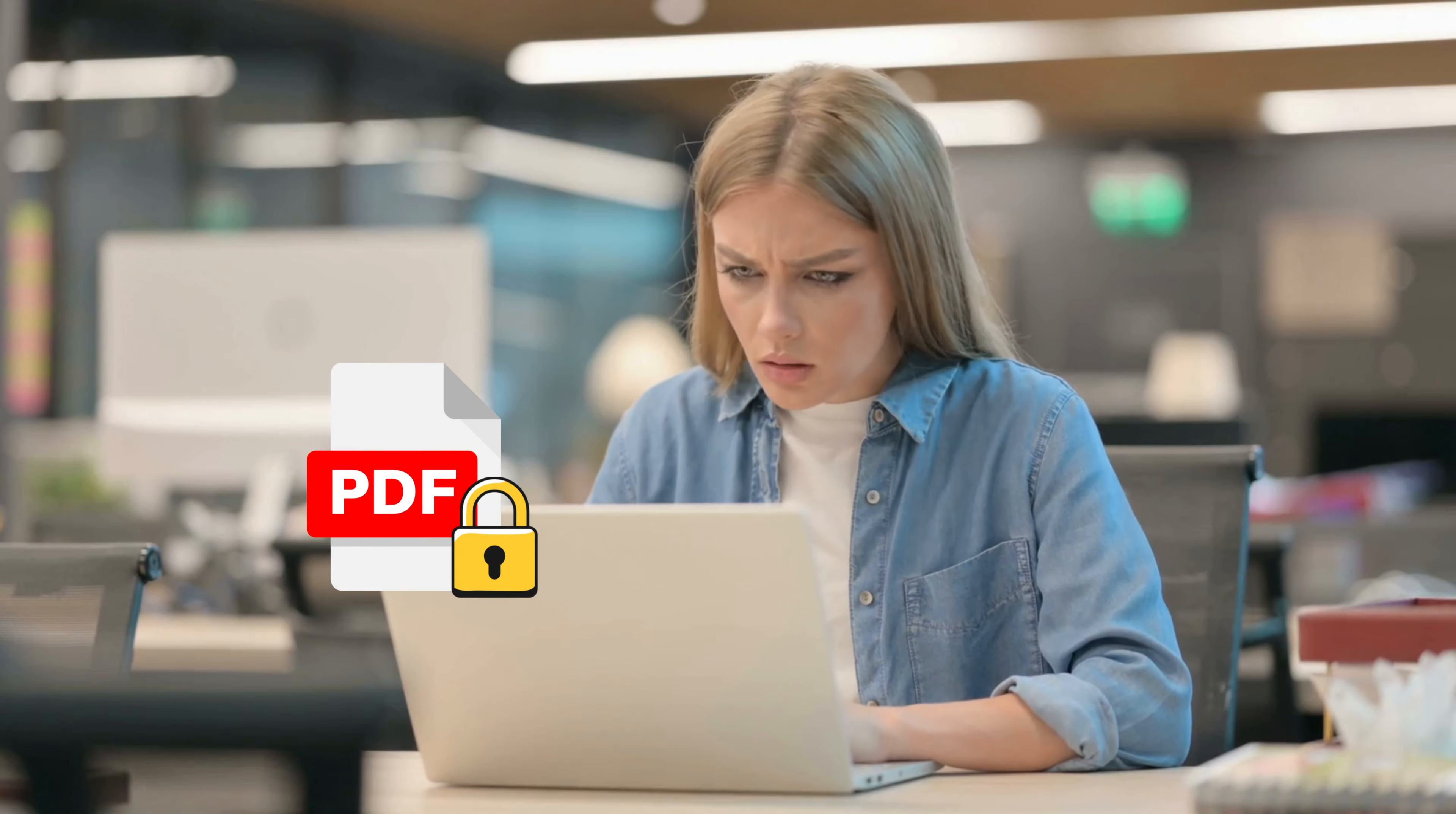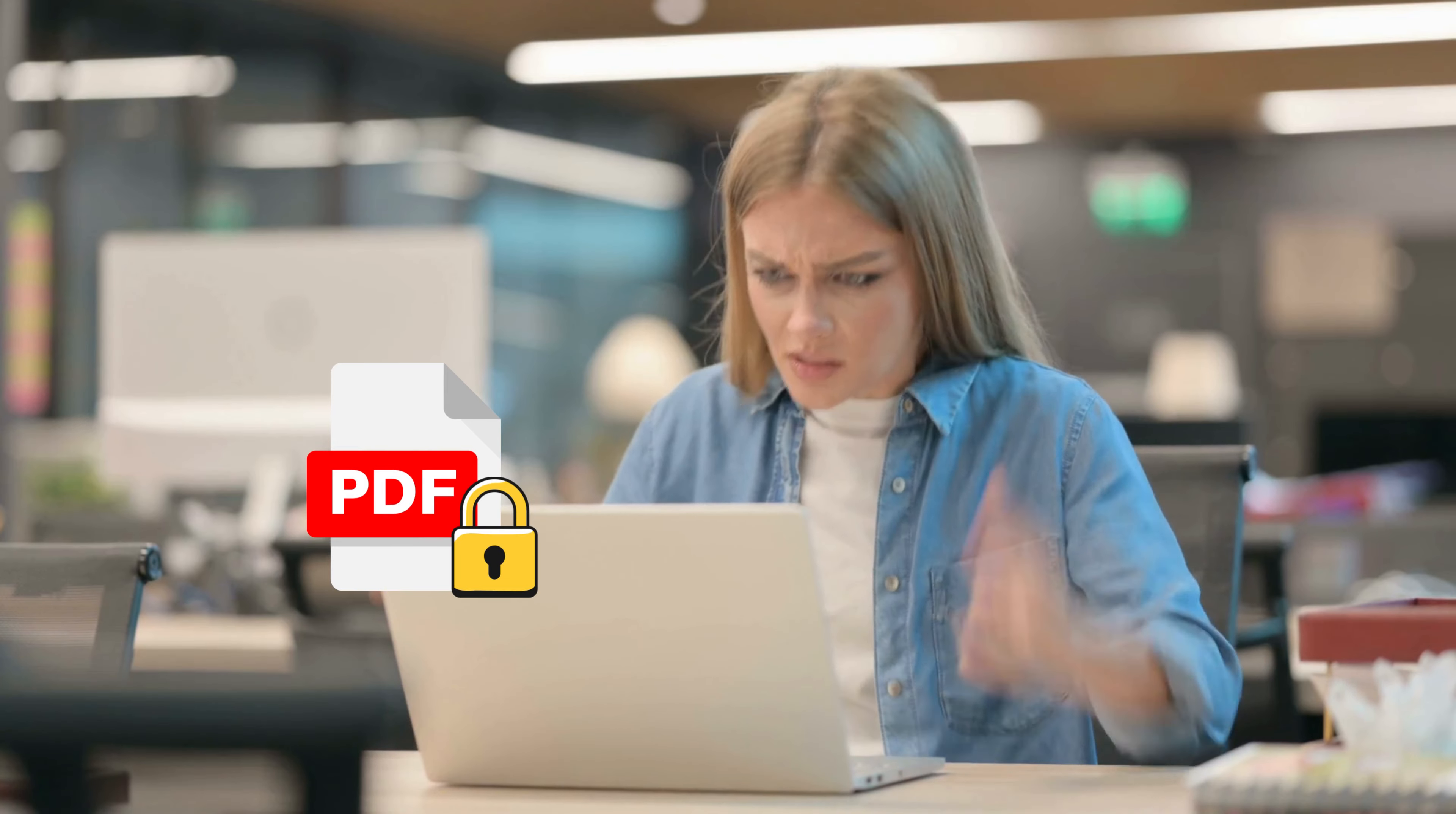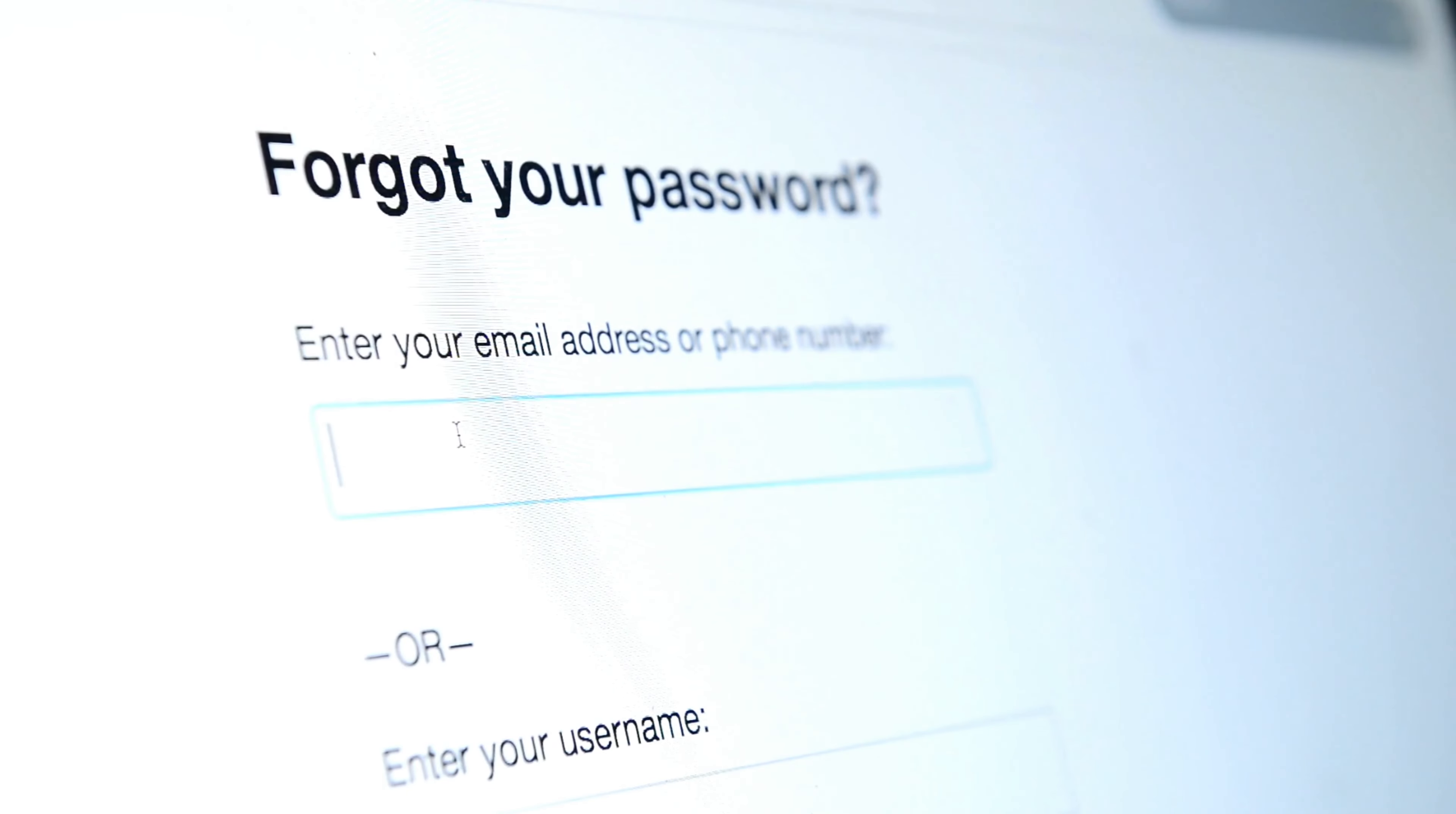So if you're like me and you've been struggling to open a password-protected PDF file, maybe you forgot the password or whatever different reasons, then you're in the right place.